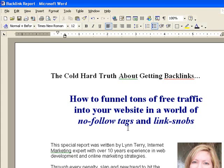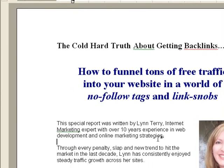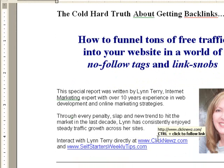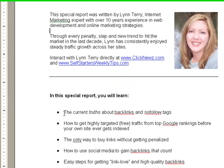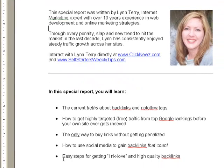The new title is 'How to Funnel Tons of Free Traffic Into Your Website in a World of No-Follow Tags and Link Snobs.' I like to qualify myself at the beginning of a report — this is who I am, this is what I do, this is why you should listen to me. That part is just below that. Then comes 'In this special report, you will learn,' followed by blank bullet points.